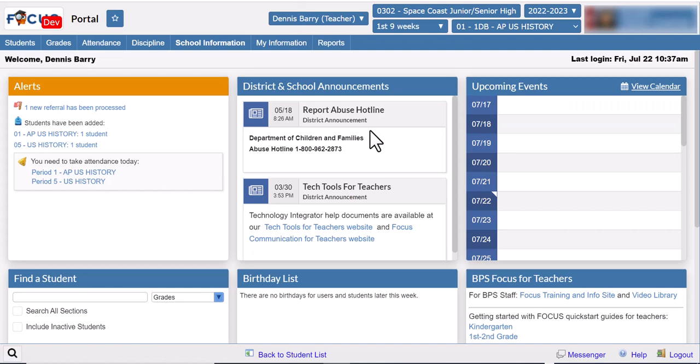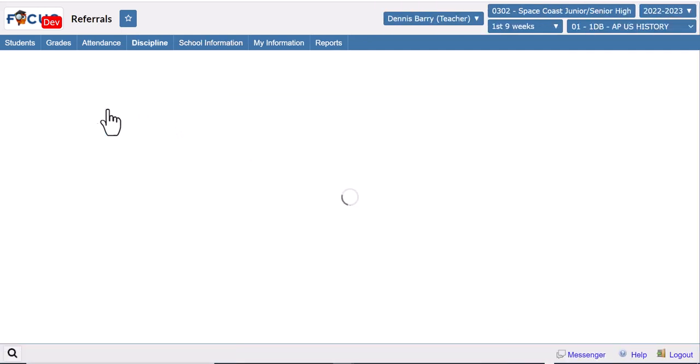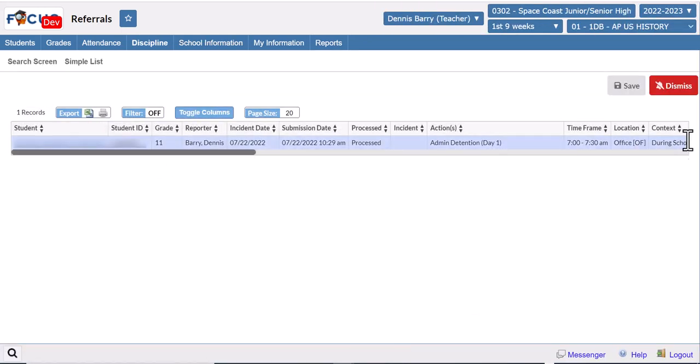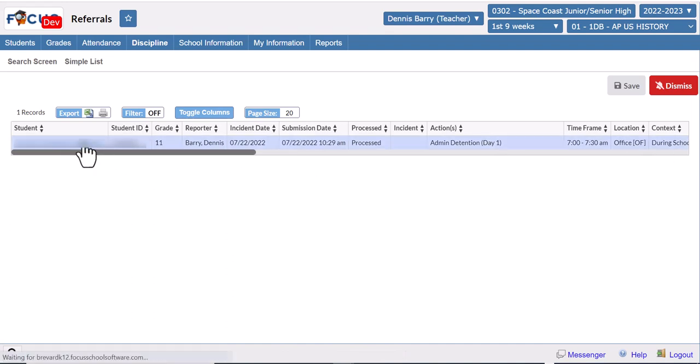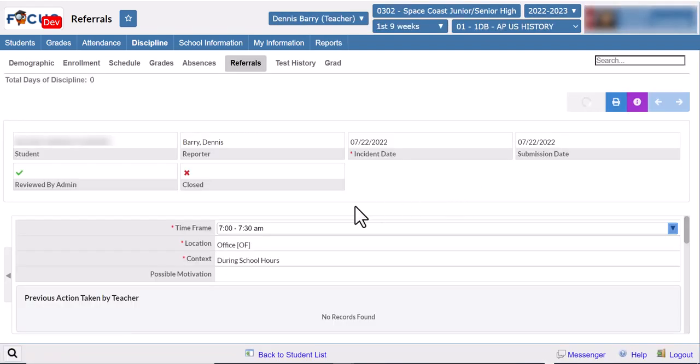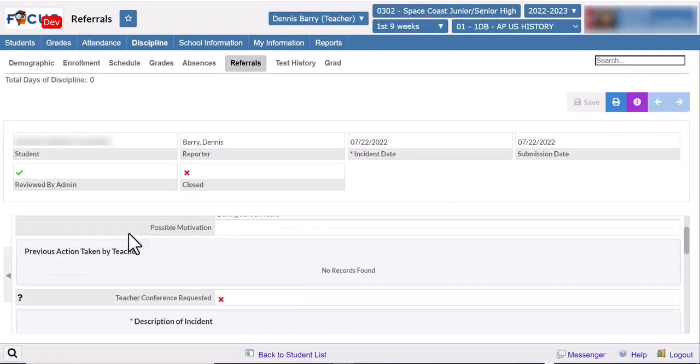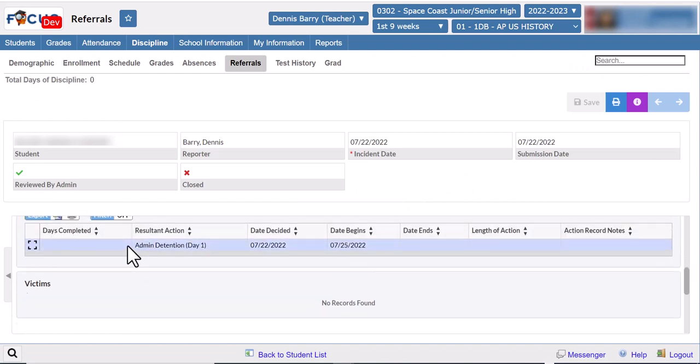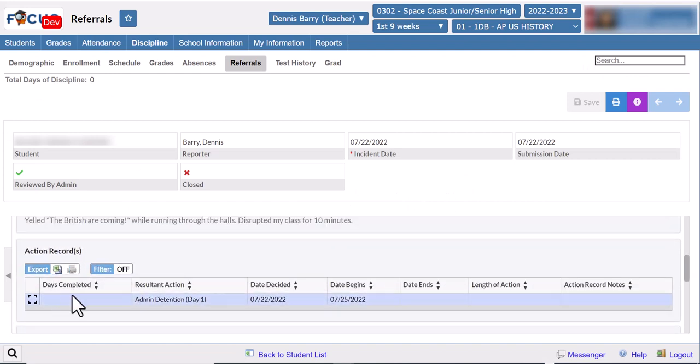Once the administrator has finished processing the referral you will get an alert on your portal. You can click it to take you to the screen. From there you can either scroll through to see the results or you can click on the student to bring up the referral. Scroll all the way to the bottom and you'll see the action record where you can see what action was taken by the administrator.